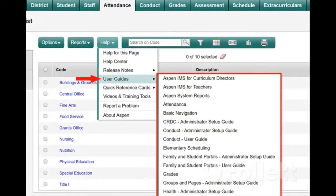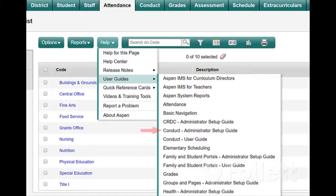User guides contain the same content as online help, just in PDF format. This makes it easy to print a lot of information on a single subject, such as attendance or grades. Administrator setup guides are for the people who set up and manage Aspen, while user guides are for all users.